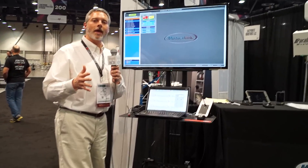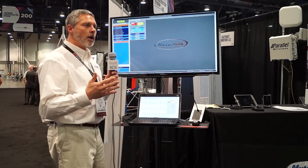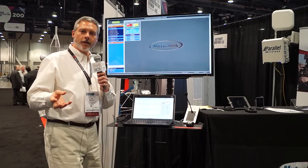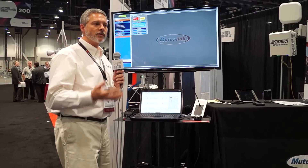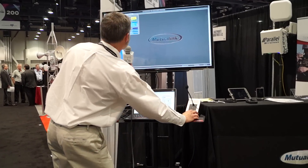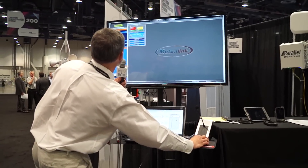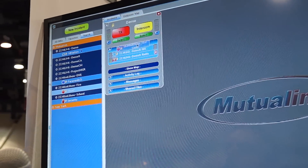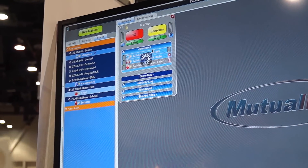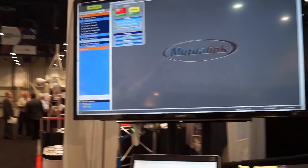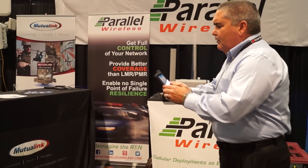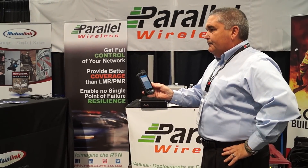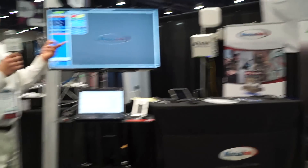Now let's show you how that extends to Band 14. LMR to LTE interoperability is a big subject for FirstNet, so I'm going to show you that today. I'm going to do a similar thing — simply drag and drop a user into the incident. I've just invited in someone on a Band 14 device. This is a Band 14 rugged smartphone made by Sonim, and the Mutualink application is running on that device. That user is now in the incident.